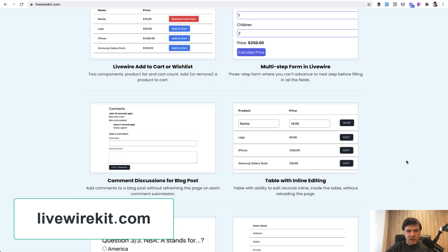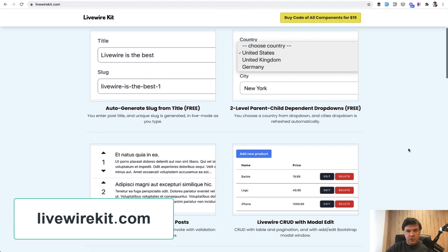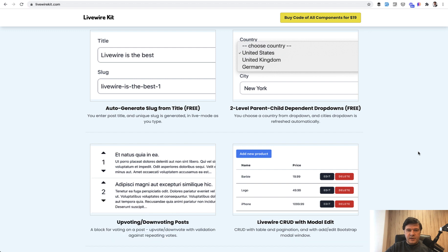If you want to purchase them all for one price of $19, go to livewirekit.com. That's it for now, see you guys on other videos.